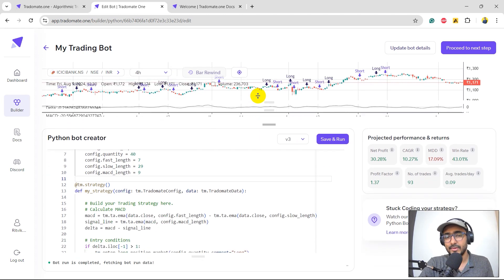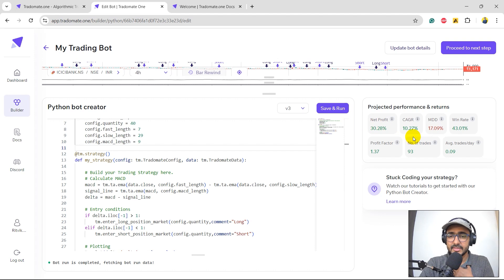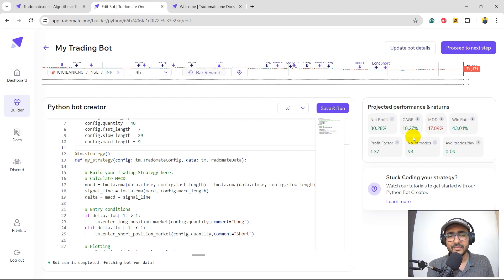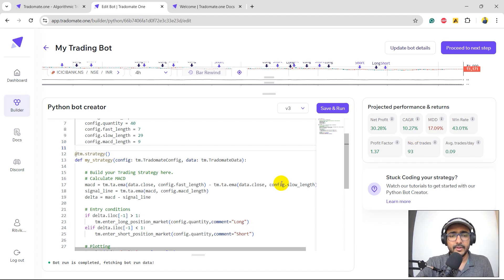We've already started doing pretty well. The net profit is 30.28%, CAGR is 10.27% — not very good. If I am trading, I would need at least 20%+ CAGR. The number of trades is 93, which is pretty good, though I would like it to be more. I'll go a bit down and the other things look pretty decent now.